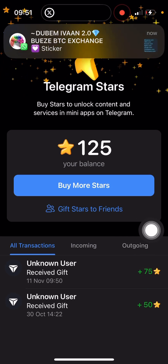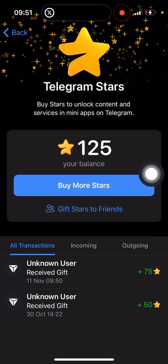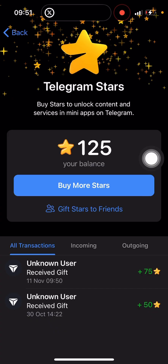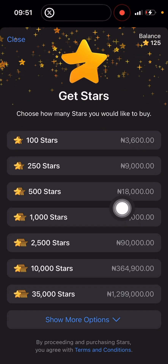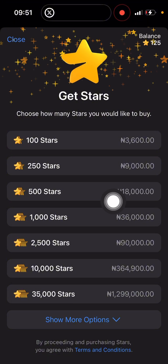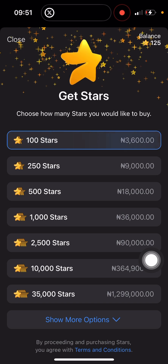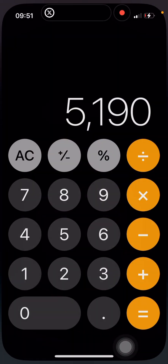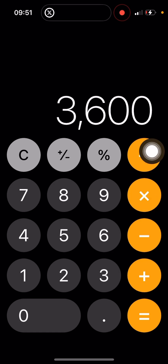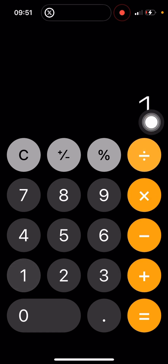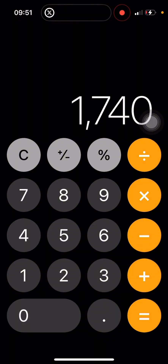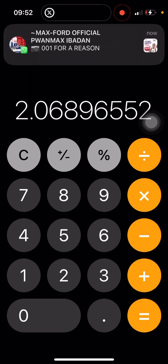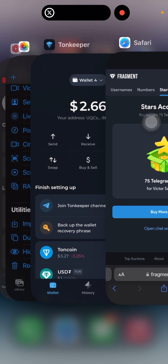Now let's see how this is cheap and affordable compared to buying Telegram stars directly from the Telegram hub. On the Telegram hub, 100 stars costs 3,600 Naira. Let's do some calculation to see the current dollar rate — that comes out to about two dollars for 100 stars.